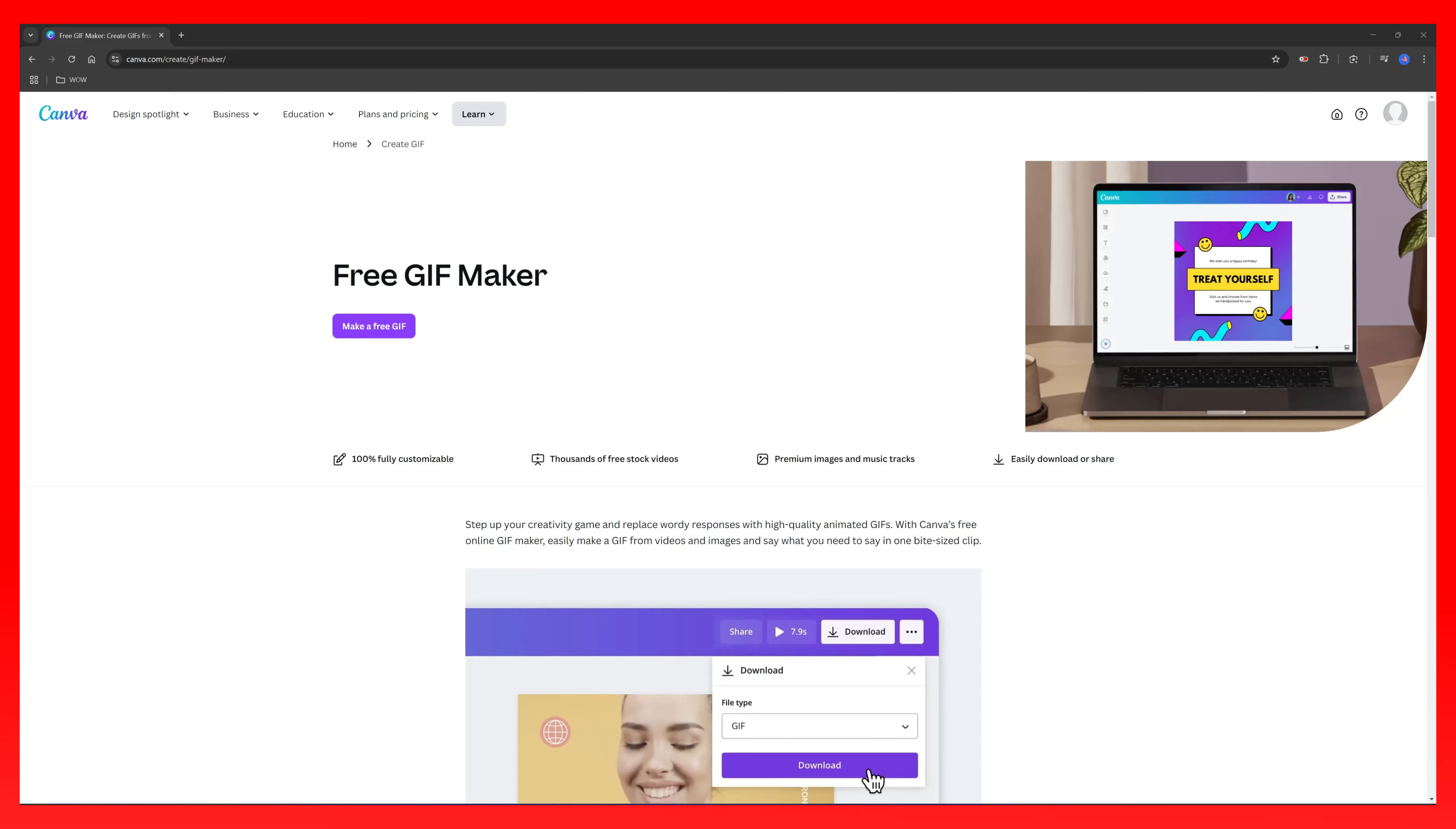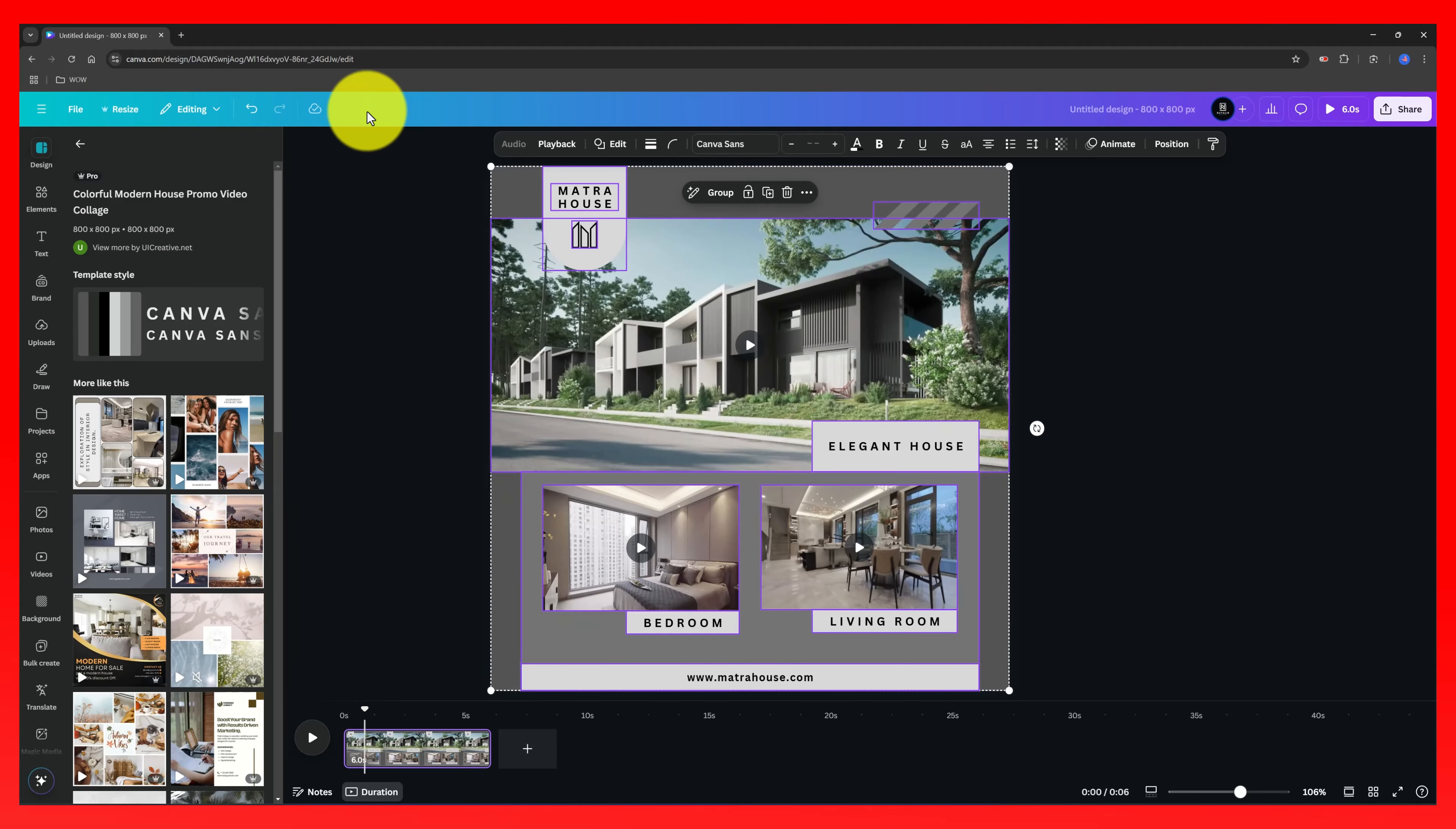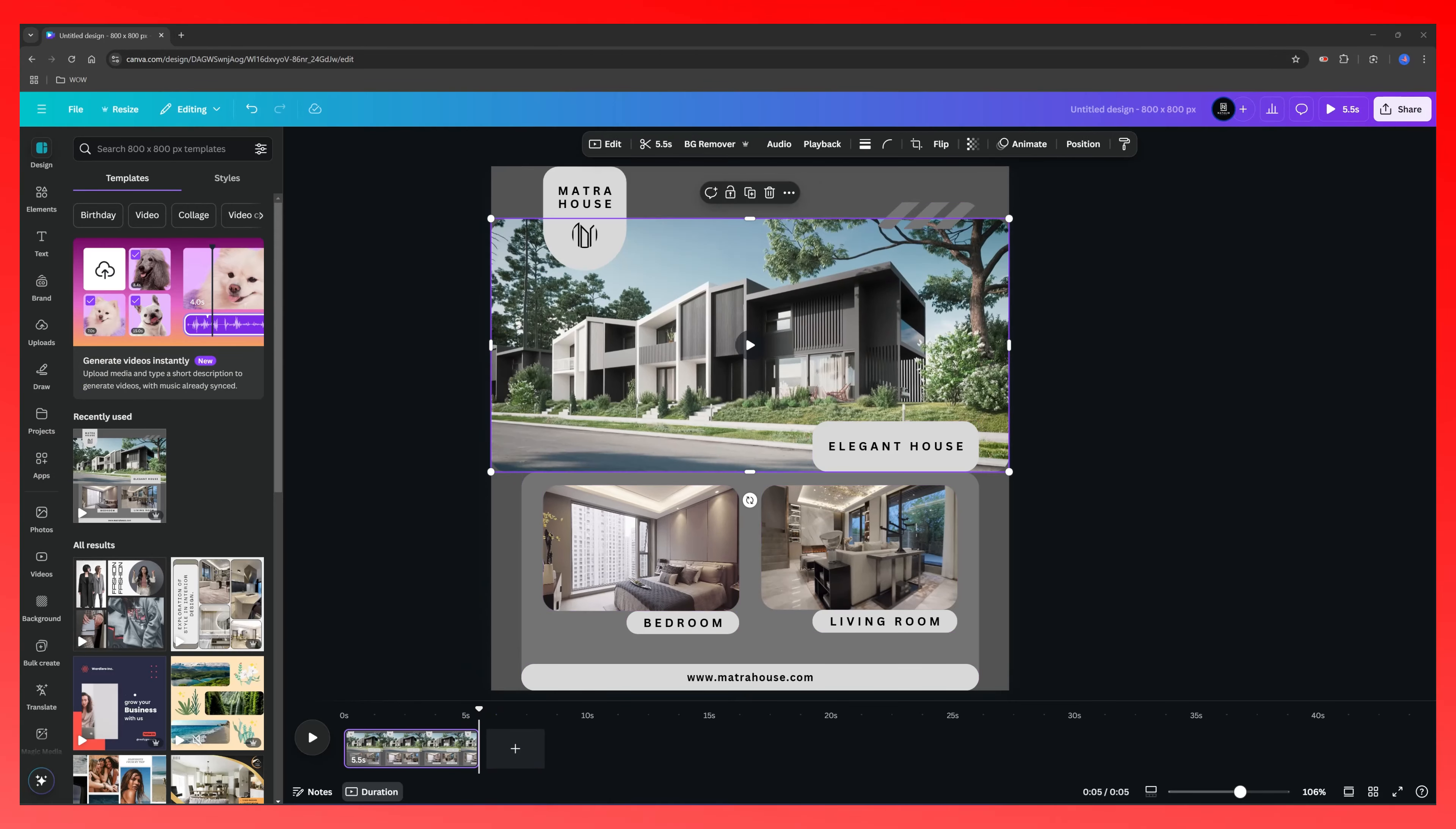Last but not surely the least is the animation and GIF creation Canva feature. It's 100% free, 100% fully customizable, and includes thousands of free stock videos. You can easily download it or share it. You can make a GIF online, you can turn a video into a GIF. And besides this, you can also convert an image to a GIF file using Canva. To create a GIF you will go to the video category. Let's use this video format. I'm going to use this Canva template. Let's apply some corner rounding.